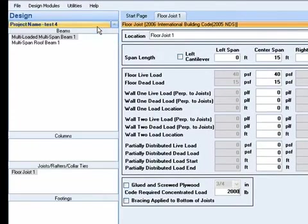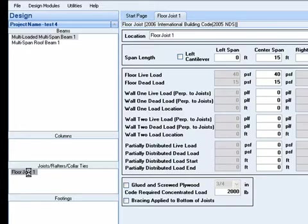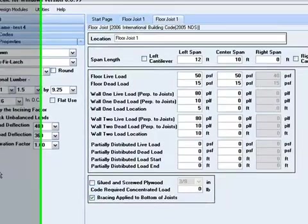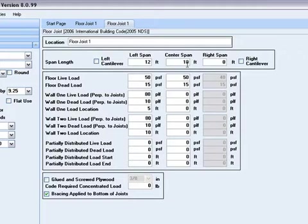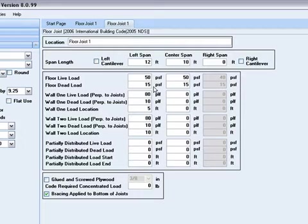I will recall the design of a joist that I have saved in my project manager. I have a joist supported at three bearing points with spans of 12 feet and 10 feet. This is an office load with a floor live load of 50 pounds per square foot. I will use the default dead load of 15 pounds per square foot.